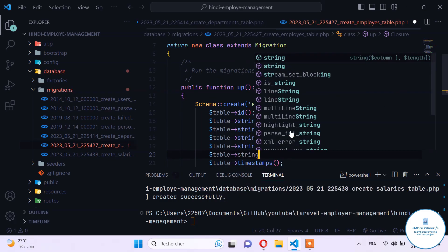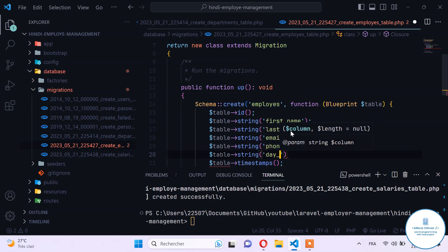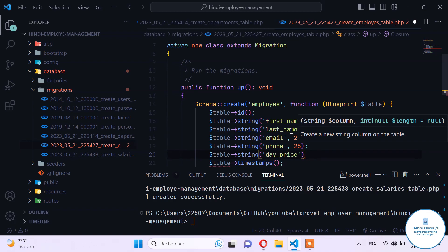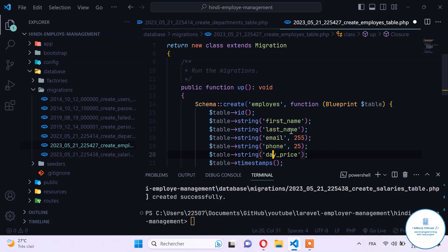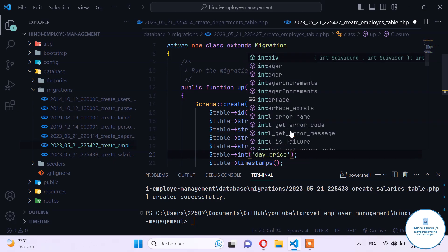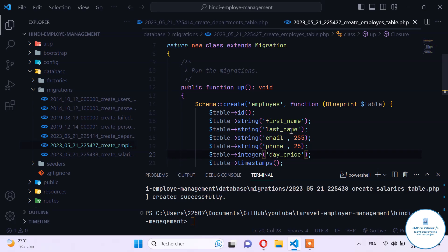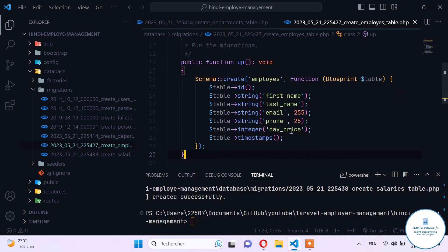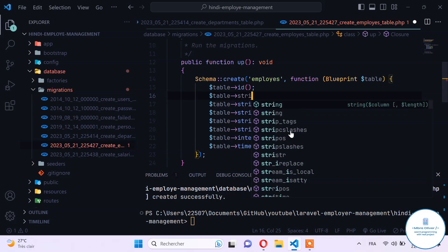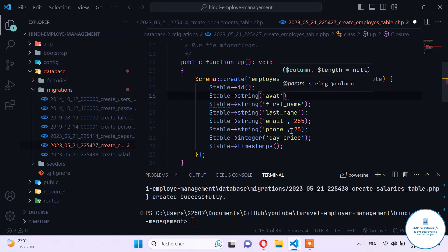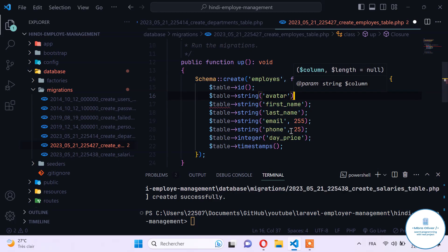We will also have a day_price field to know how much we pay the employee at the end of the day. The day_price will be an integer — for example, an employee might be paid $2,200 per day. We also add an avatar column as a string, which will store the employee's picture, and set it as nullable by default.